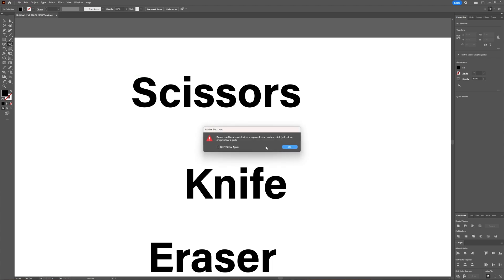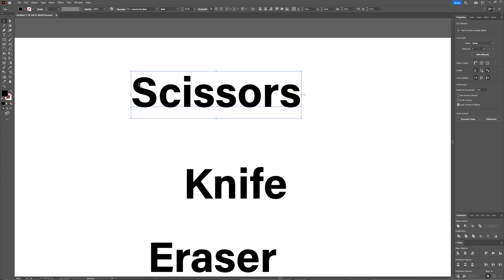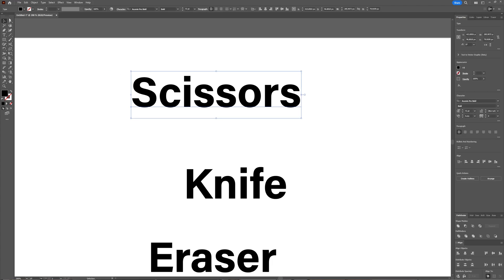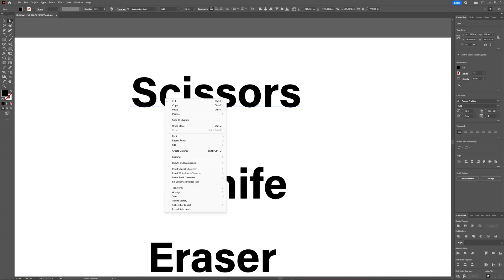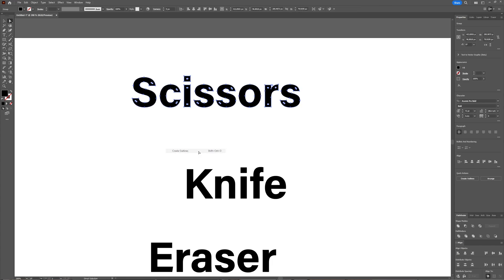Okay. Now you might think I will select it with the direct selection tool, but as you can see, it still doesn't give you the anchor points or the paths. To fix this, we're going to right-click our words and choose Create Outlines.